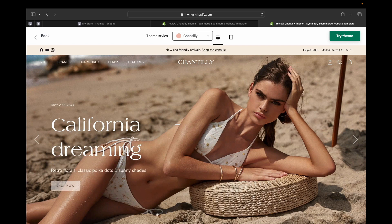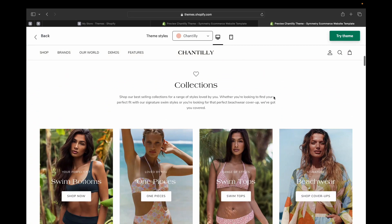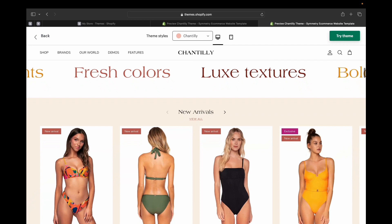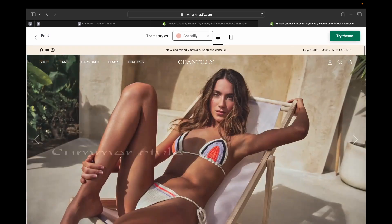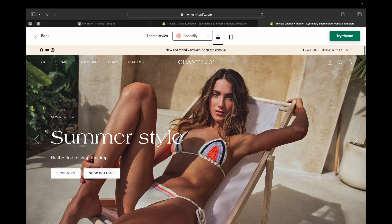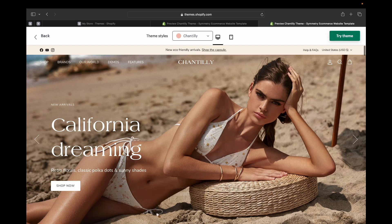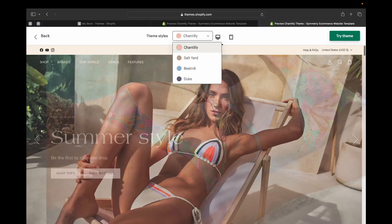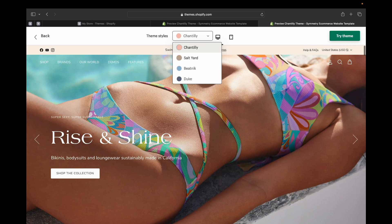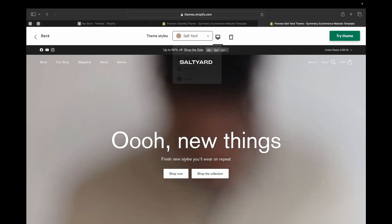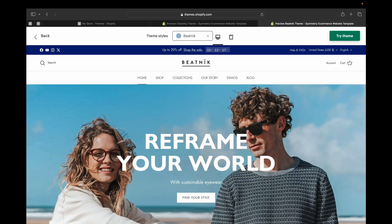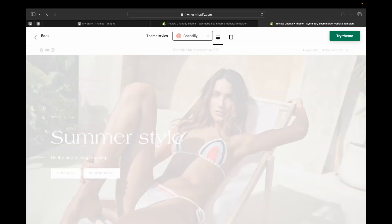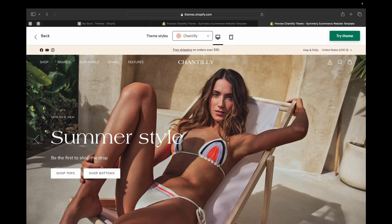Symmetry theme is actually a great option for sellers who want to create a minimalistic, modern store that puts a focus on the product. Let's take a closer look at the Symmetry theme and its features. Starting from the top, you can pick a style — you can have it in the Chantilly version, Salt Yard, Bednik, or Duke style. So you can pick what style you want your store to look like.